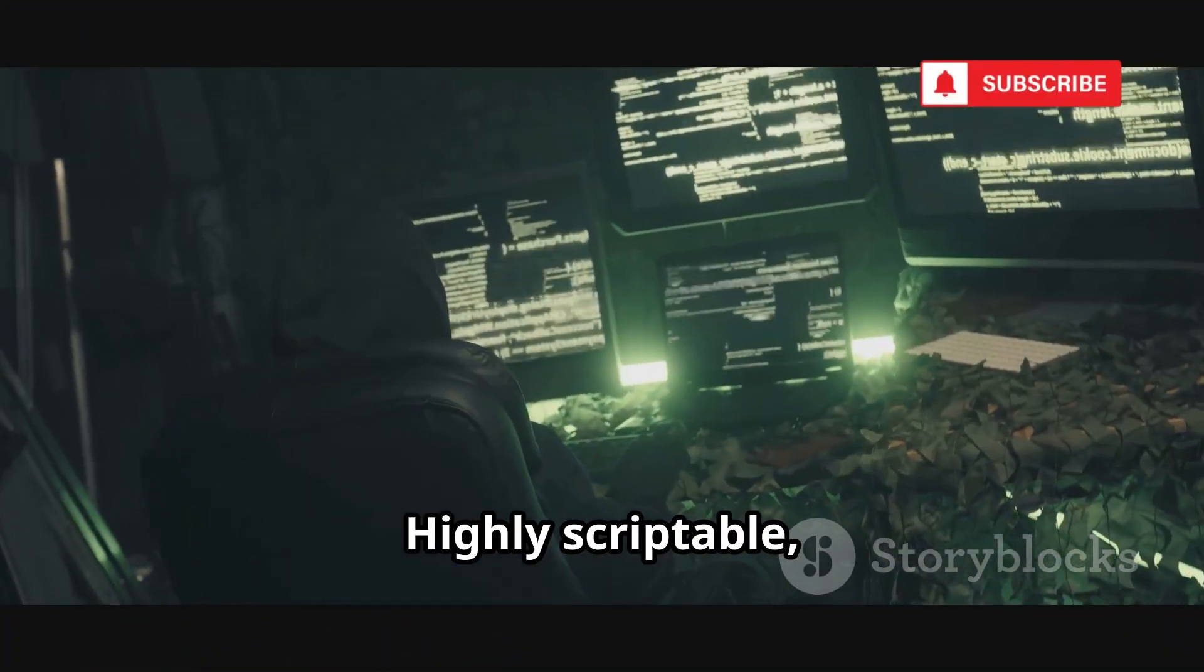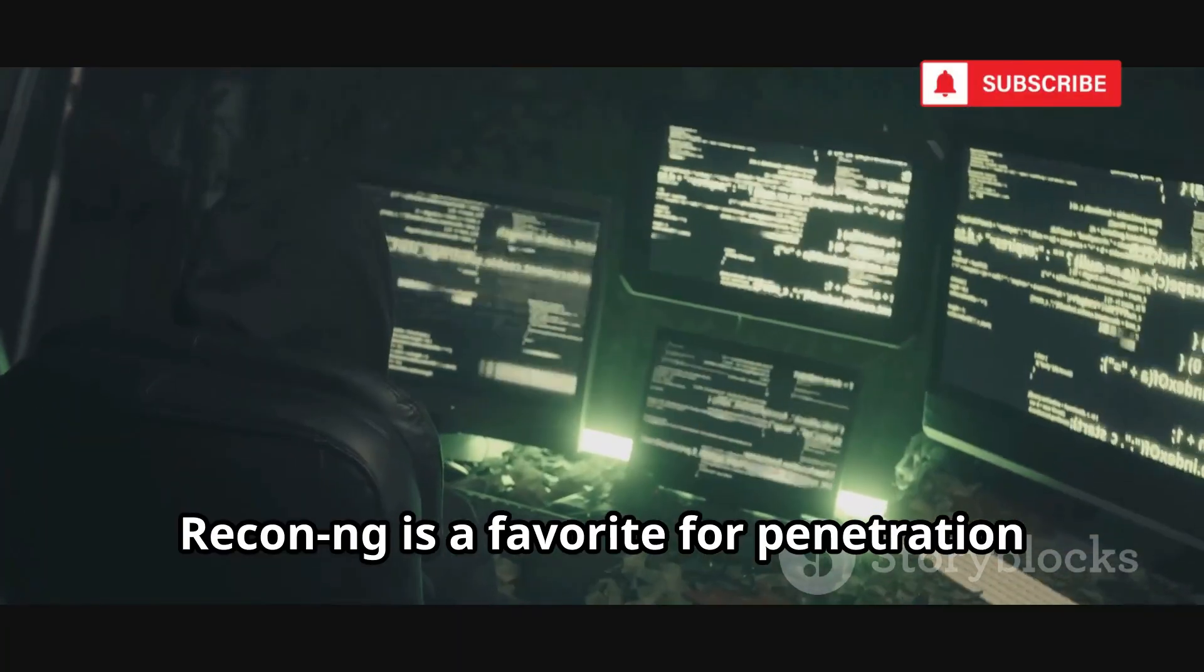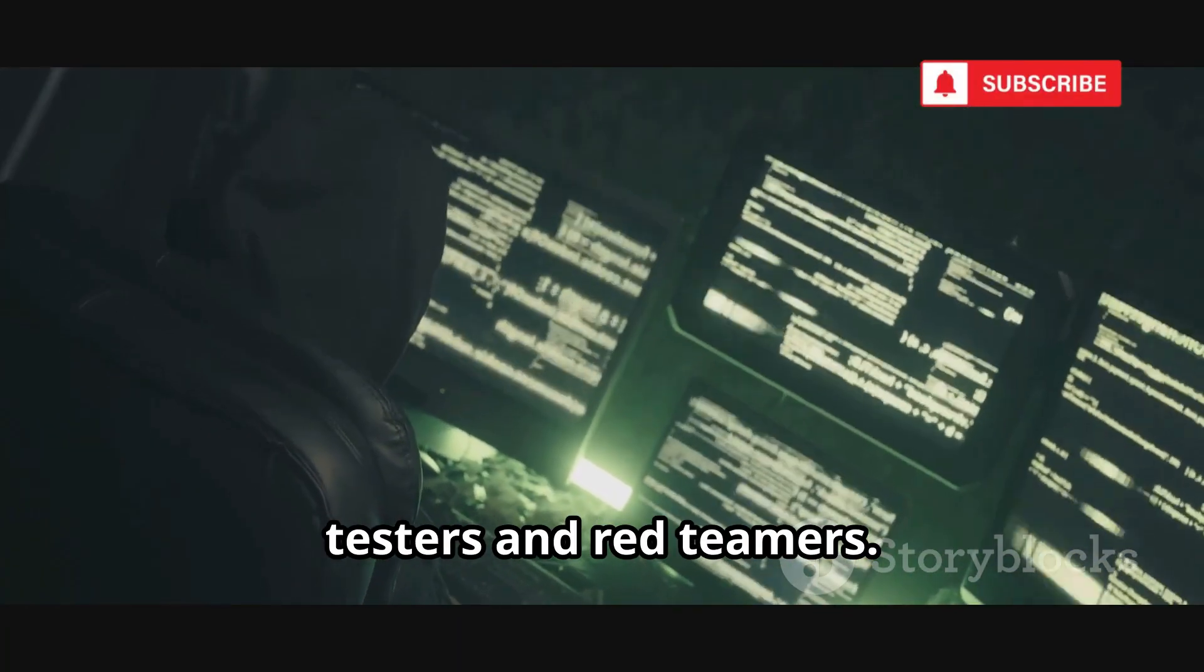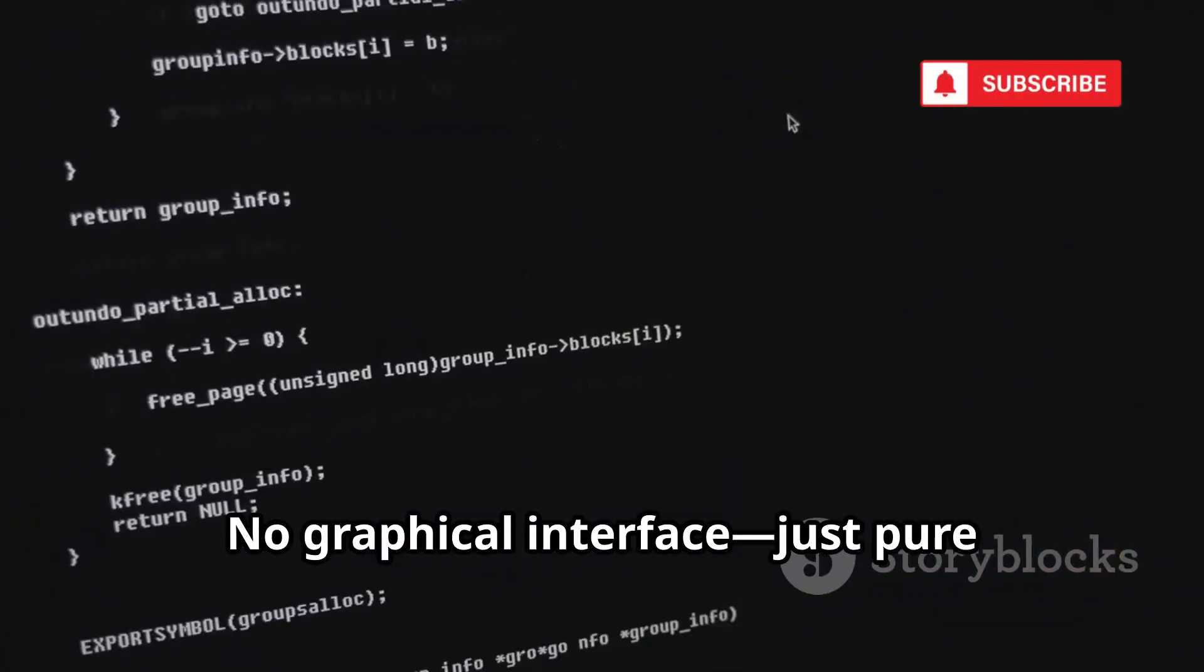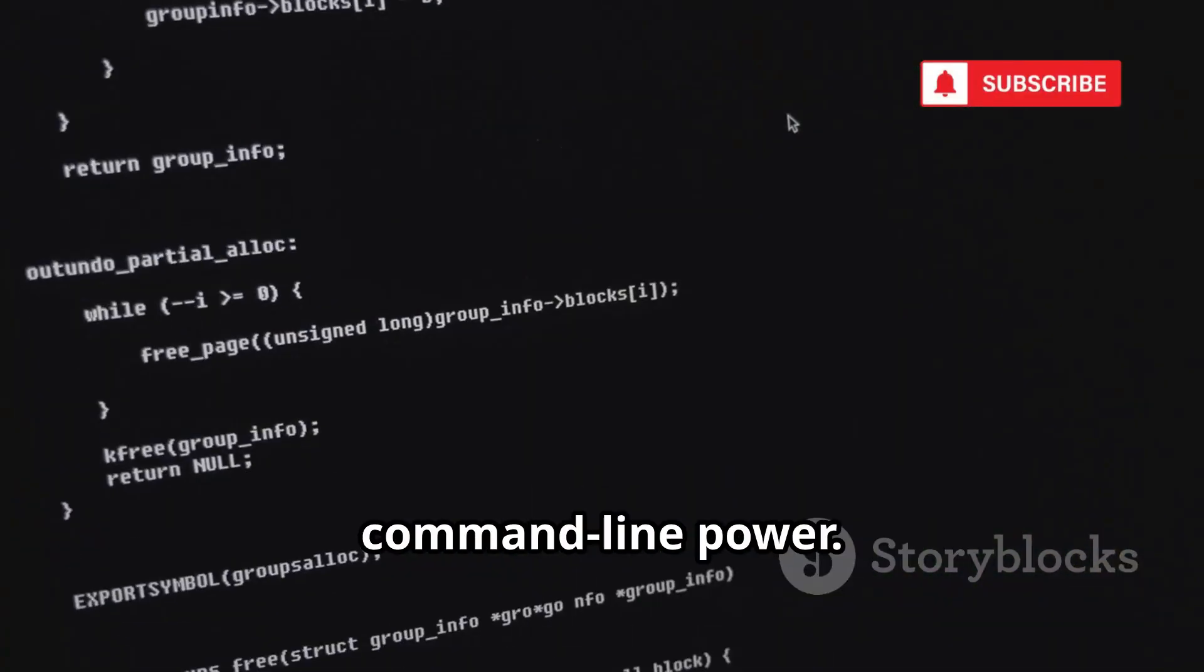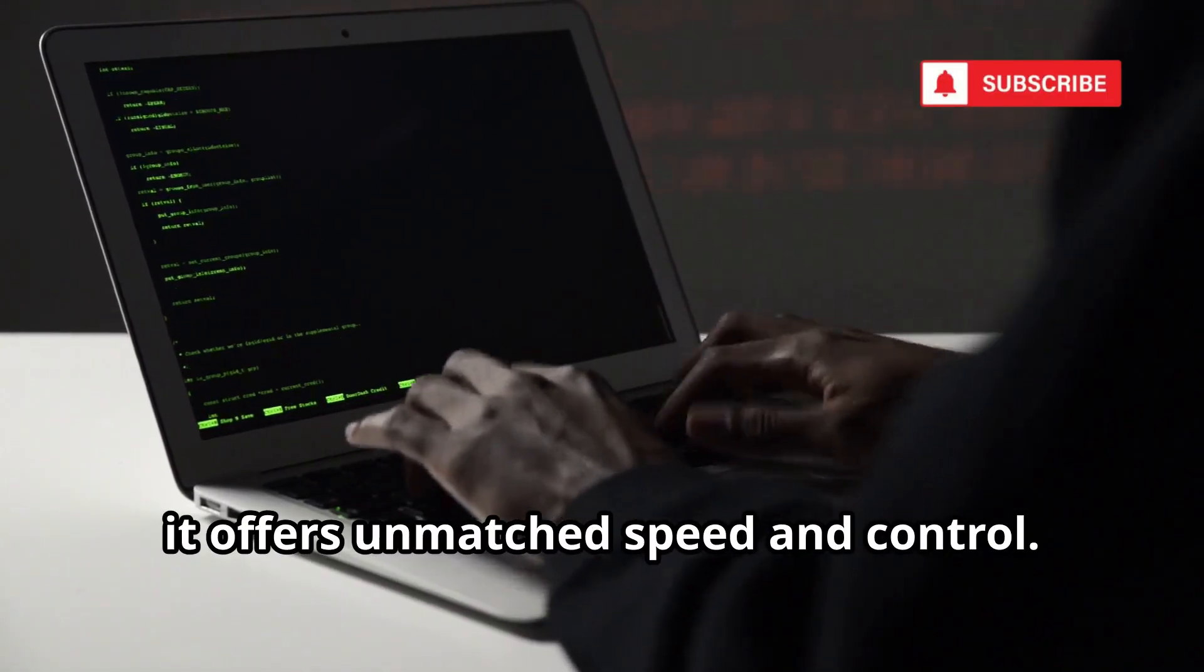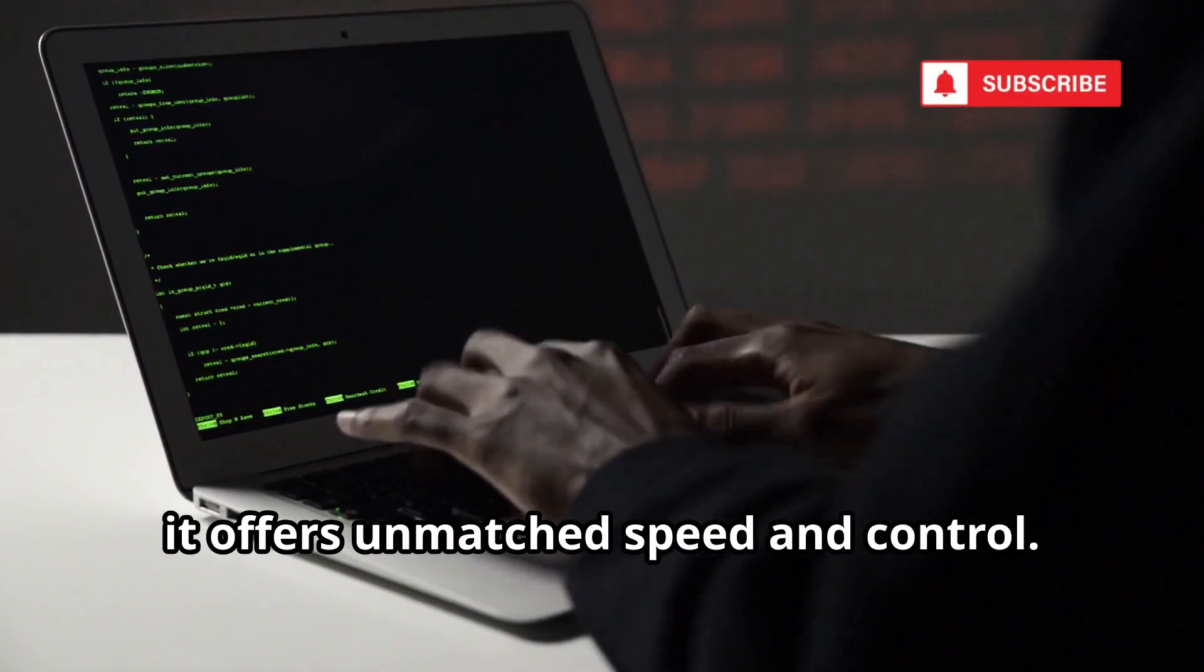Highly scriptable, Recon NG is a favorite for penetration testers and red teamers. No graphical interface, just pure command-line power. If you're comfortable with terminals, it offers unmatched speed and control.